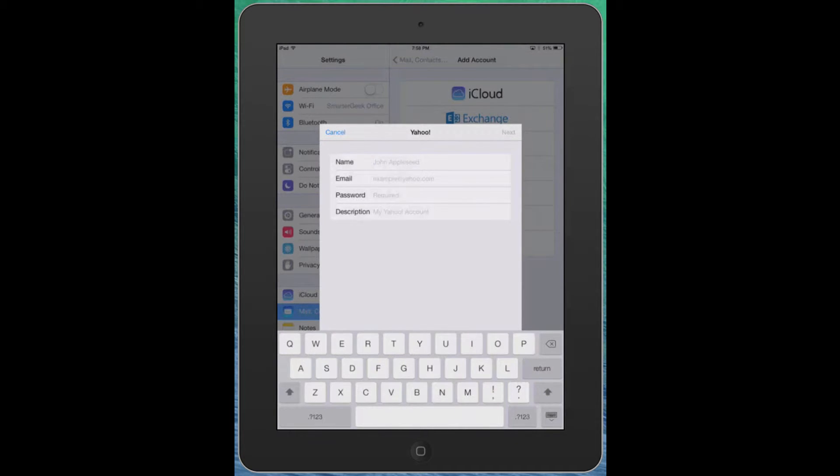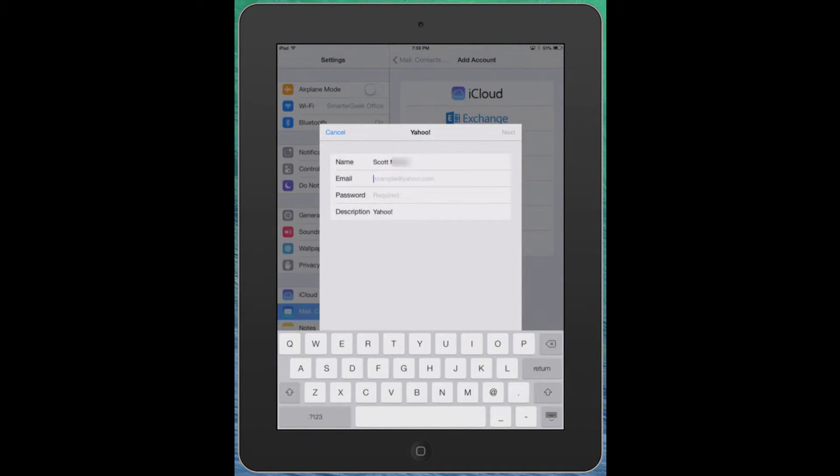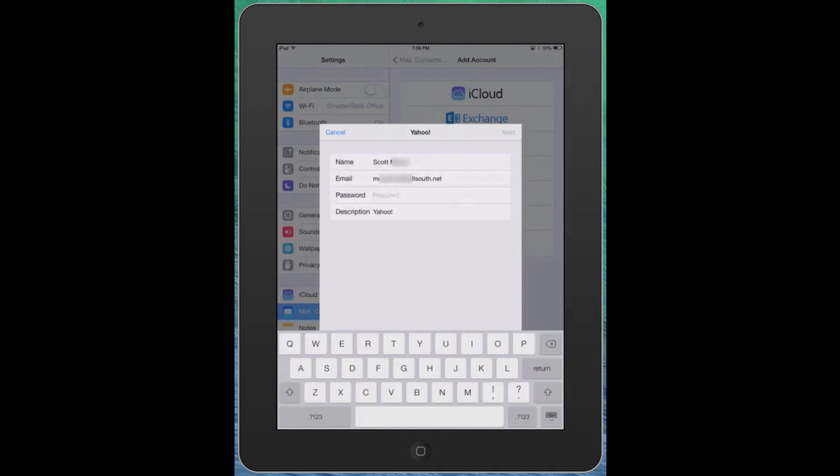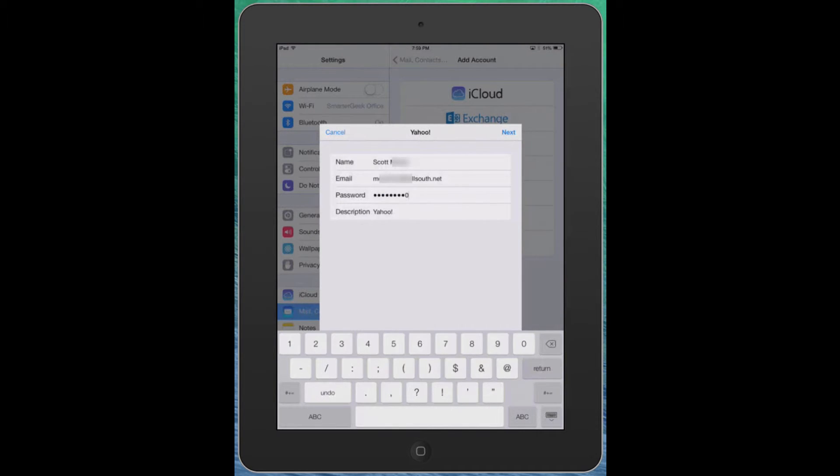So it should pop up and ask you for your name. So we're going to go ahead and type in our name and we want to go ahead and type in the email address and that's the full email address. And we need to go ahead and type in the password for the email which is in the email that I sent you along with this video link. And we're going to tap on next.